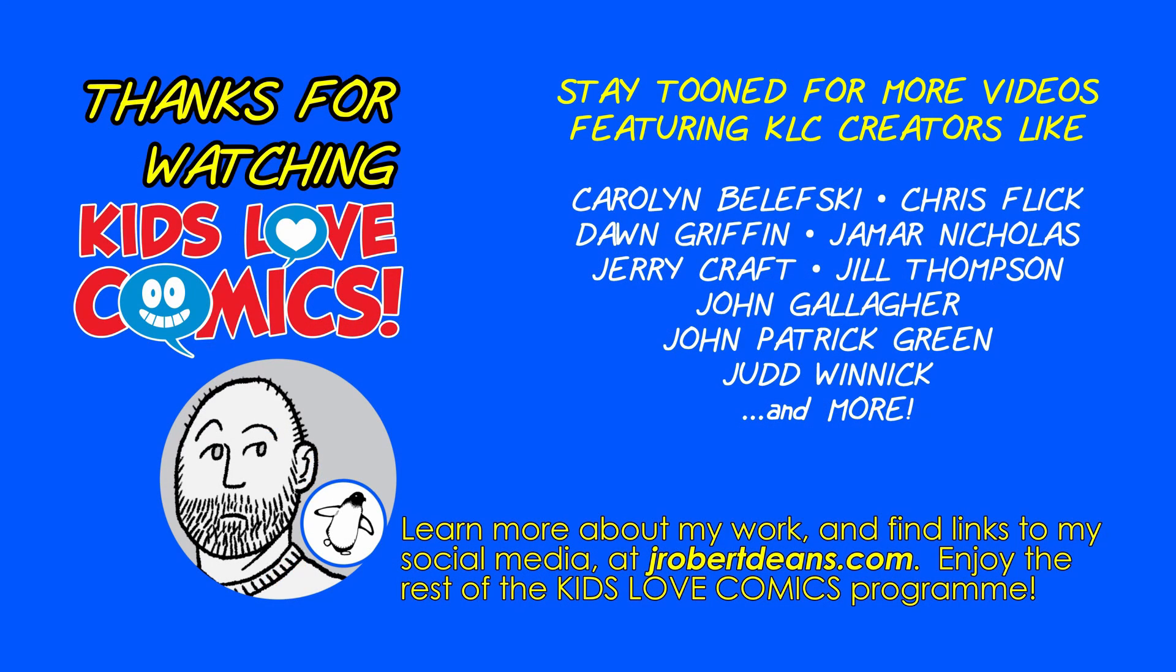Thank you so much for watching this Kids Love Comics How to Draw presentation. I'm J. Robert Deans. You can find me at jayrobertdeans.com. There are links to all my stuff there. And please stay tuned all weekend for other great Kids Love Comics creators, and we hope you've enjoyed this presentation once more. And please stay safe. Thanks again. Take care.